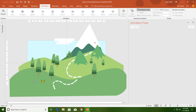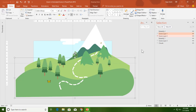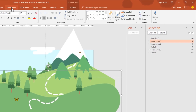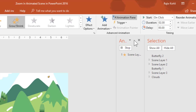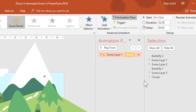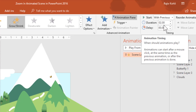For scene layer 1, you can open the selection pane alongside the animation pane so you can see which object is selected. I have selected scene layer 1. After selecting it, go to the Animations tab, click the Add Animation drop-down button, and choose Grow/Shrink. I always use Start With Previous for all my animations, so I will set it to With Previous and apply a duration of 6 seconds.